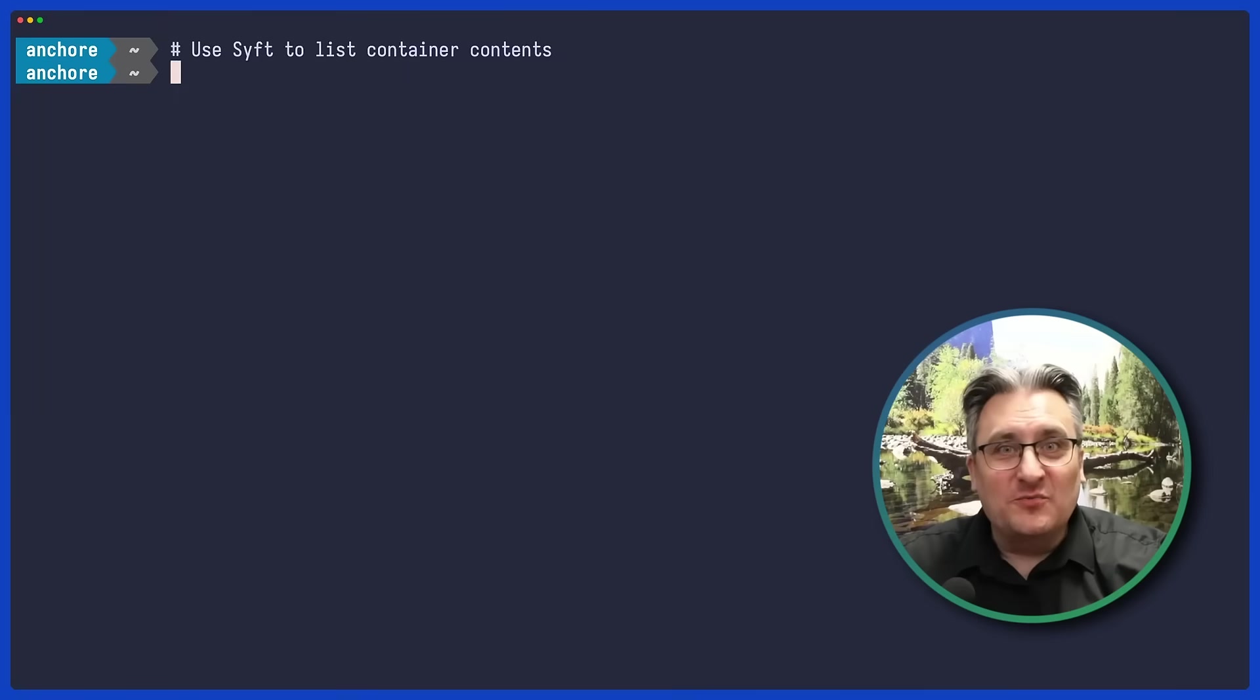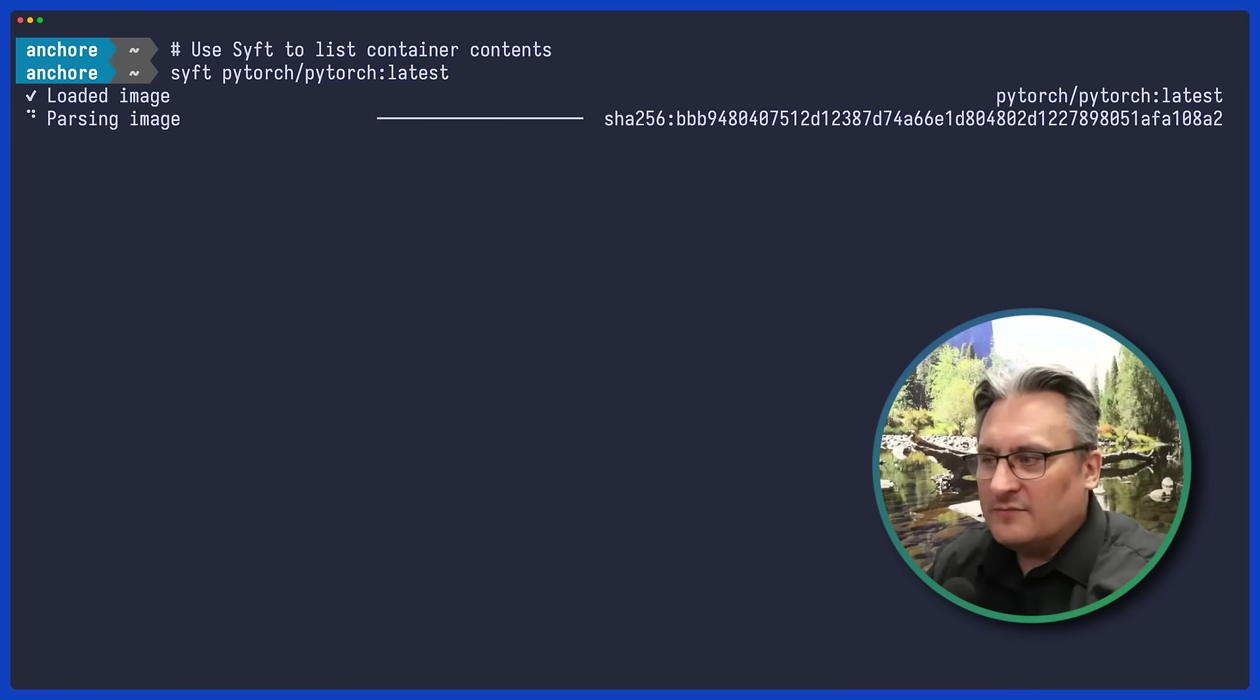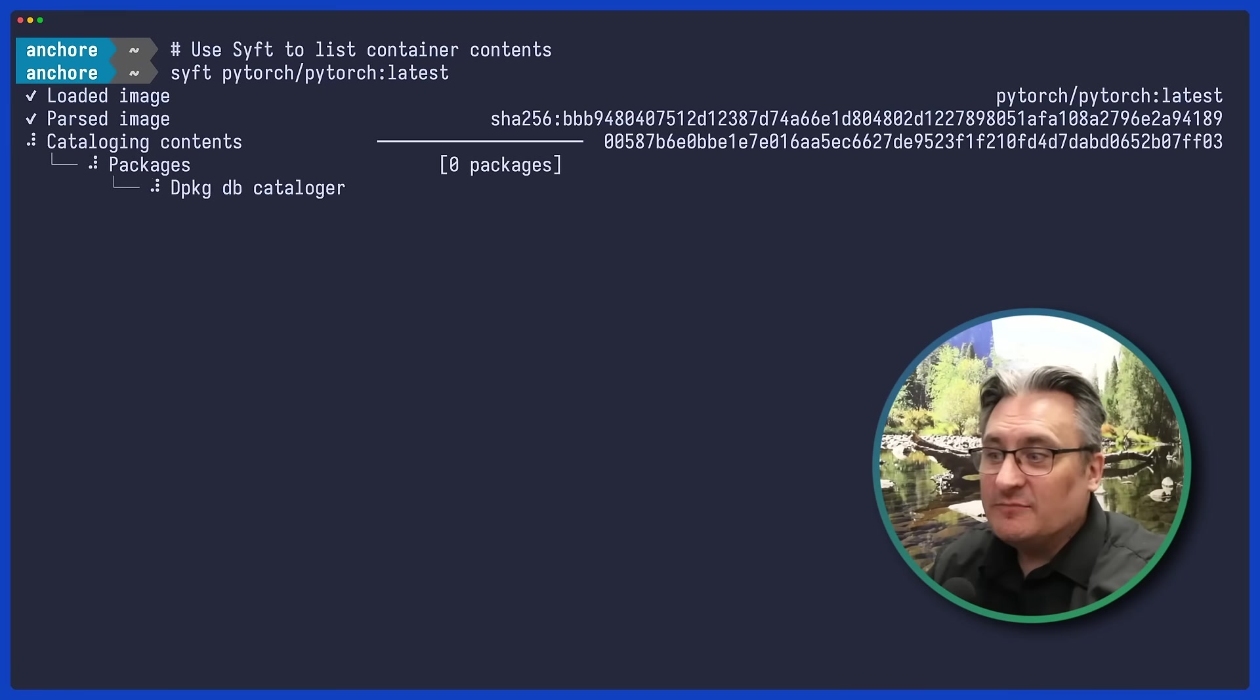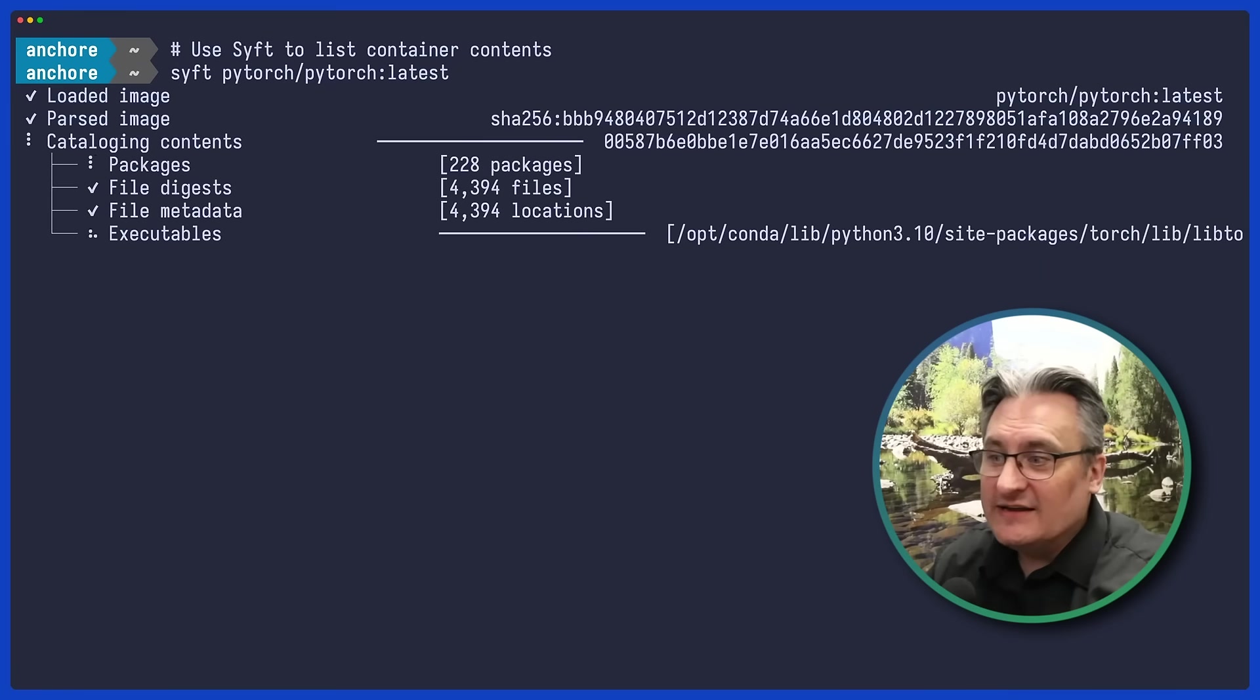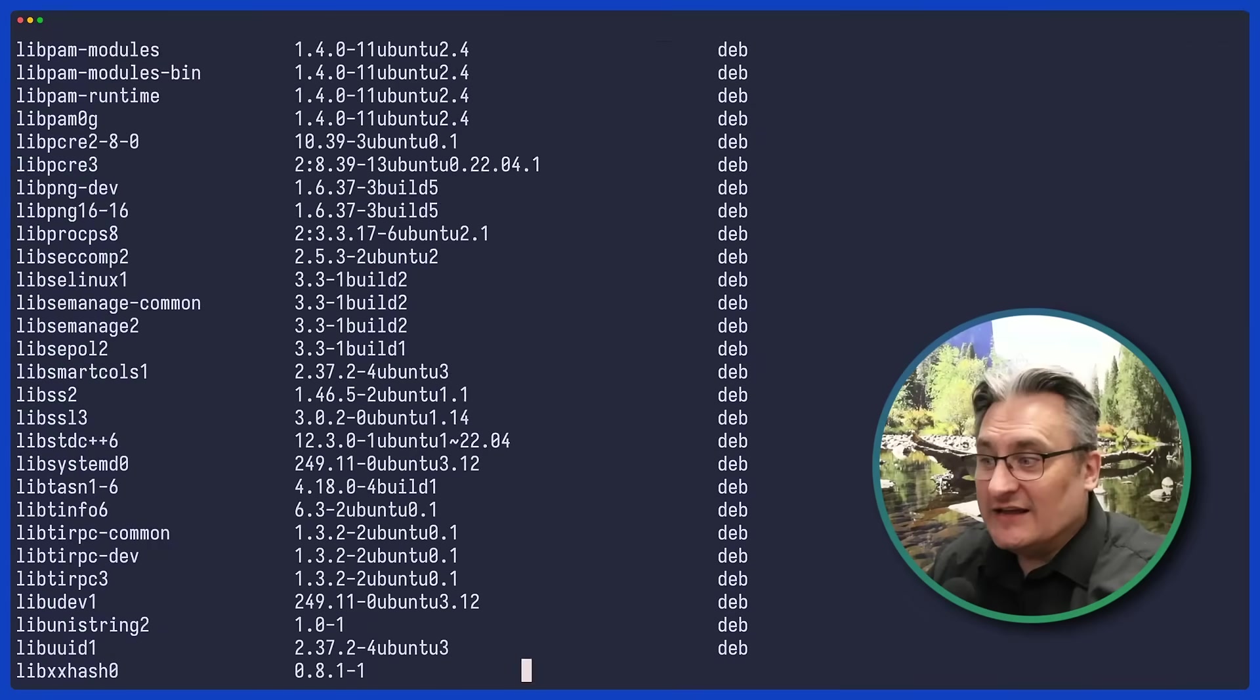Hi, welcome to One Minute Security with SIFT and Gripe. First up, we'll use SIFT to scan a latest PyTorch container and see what software packages it includes.